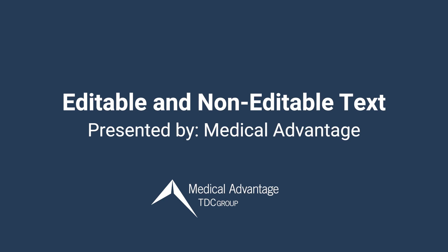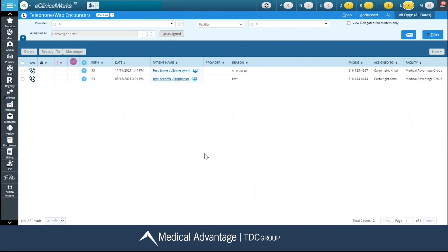Hi. In this video, I'm going to show you a couple tips and tricks for using editable and non-editable text. Let's get started.